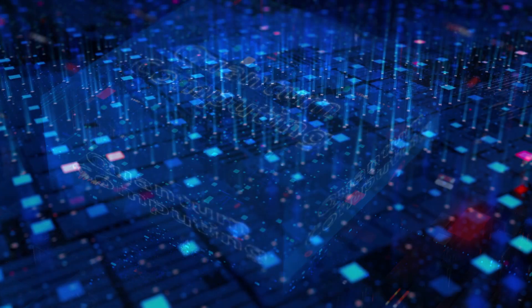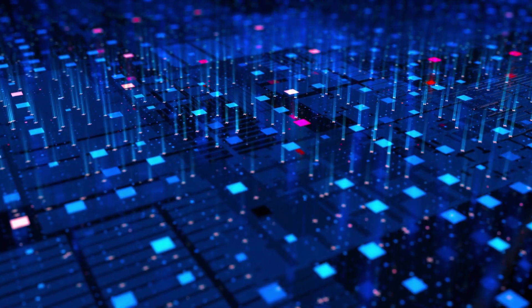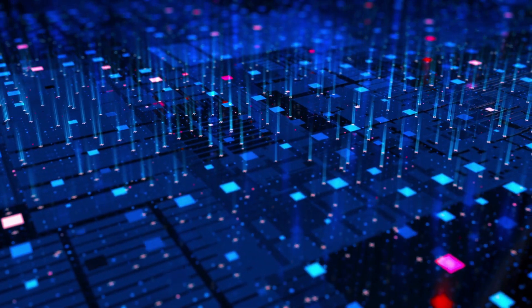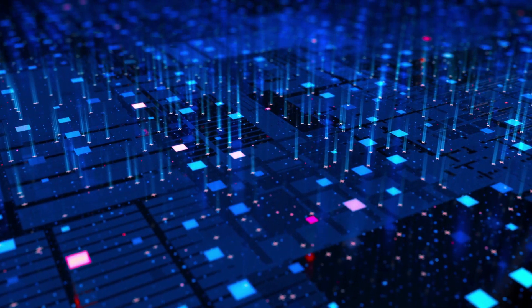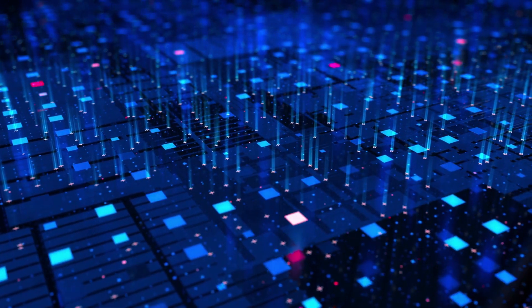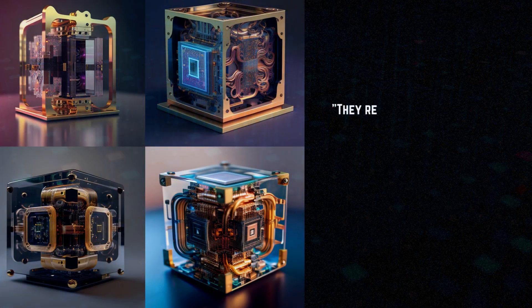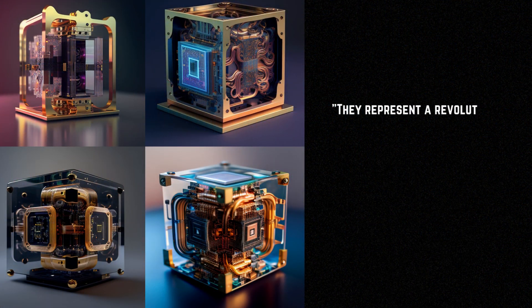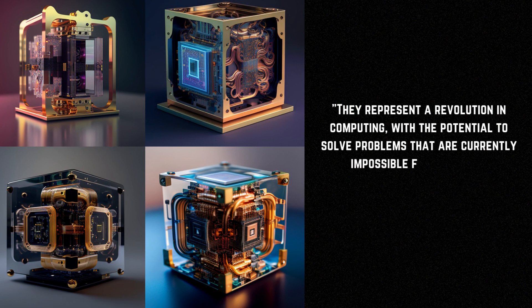Quantum computers are the stuff of science fiction, the kind of technology that seems too good to be true. But the truth is, quantum computers are real and they're already here in a very limited form. They represent a revolution in computing with the potential to solve problems that are currently impossible for classical computers.